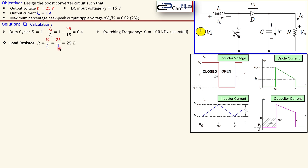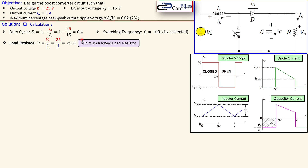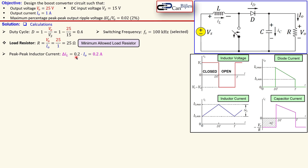For our load resistor we need to determine what the minimum value must be in order to have the specification for the output voltage and output current. That is just using Ohm's law: 25 over 1, which is 25 ohms — this is the minimum allowed load resistor. The next one is the peak-to-peak inductor current, given by a specific percentage of the output current. I choose 20 percent of the output current, so 0.2 amps.